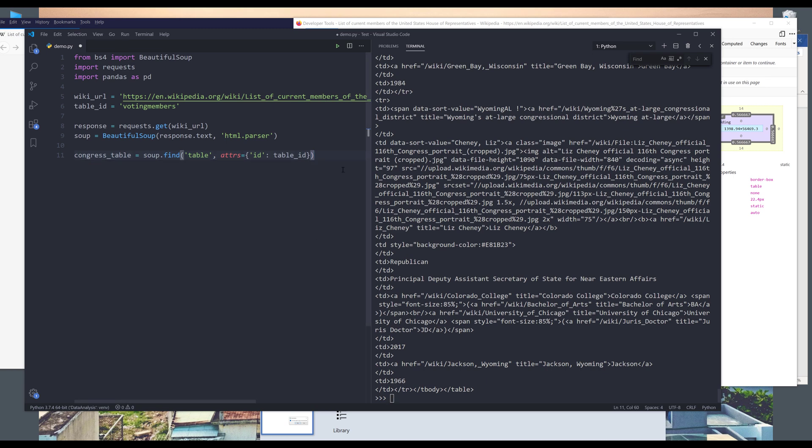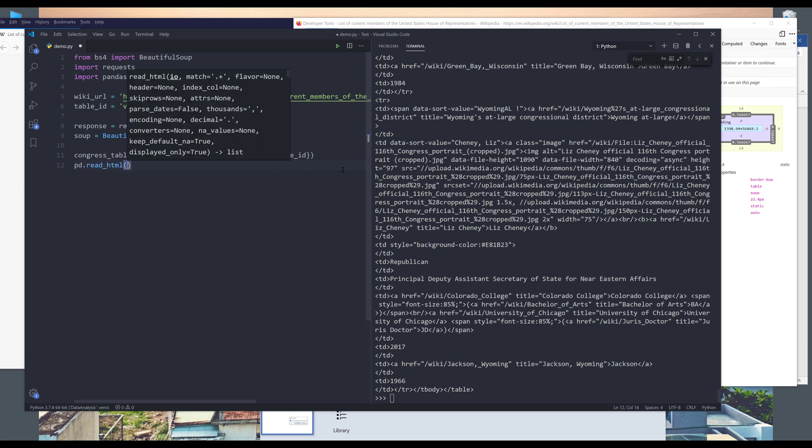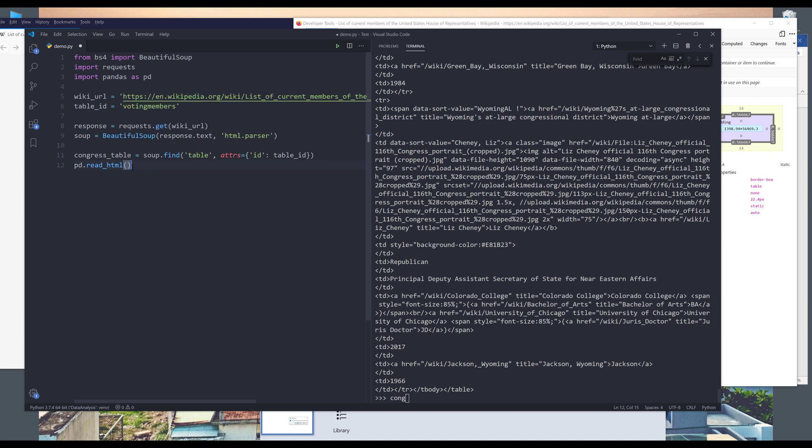Now what I can do is I can use the pandas library dot read_HTML. I'm going to convert this HTML markup. And I can provide the congress_table markup. And I'll save the output to the df object. Now if I execute line 12.